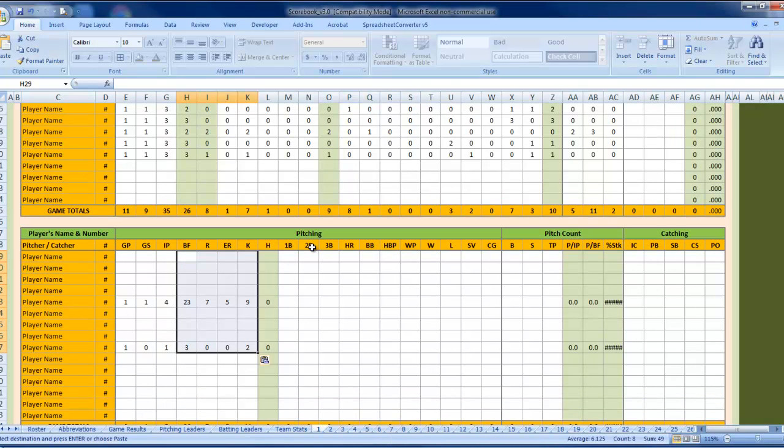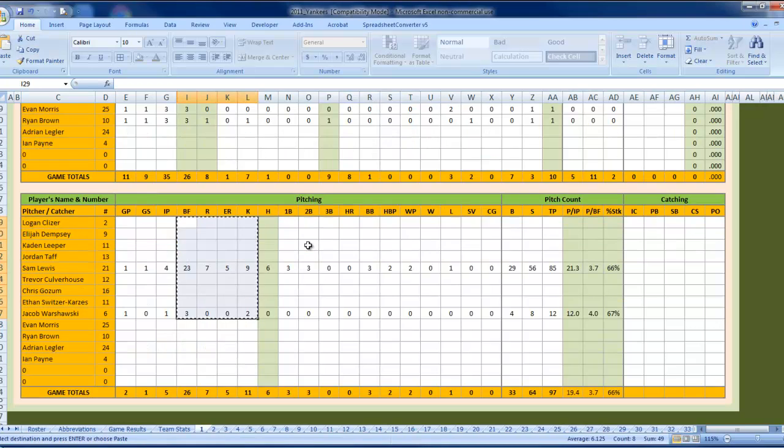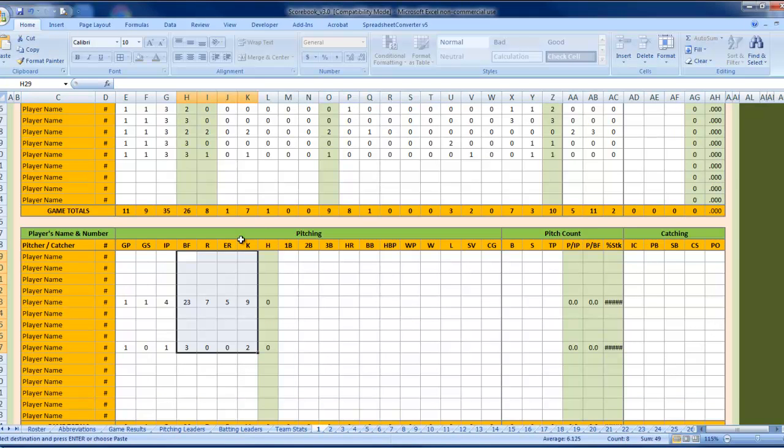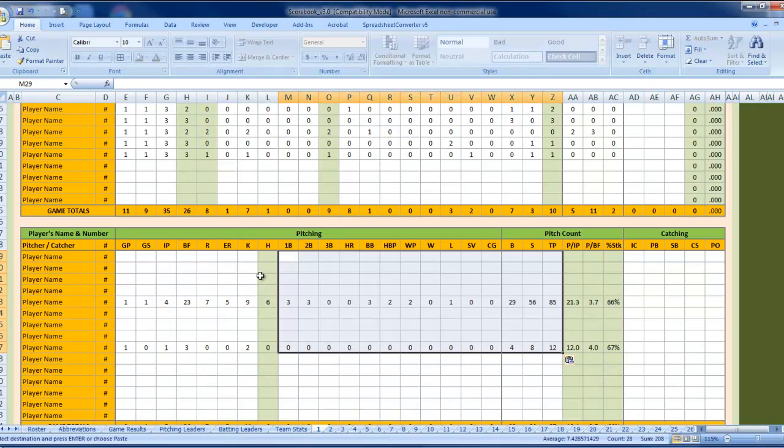We're good to go. And for the rest of the pitching, it's all just one big selection. Come back over, paste, and we're good to go.